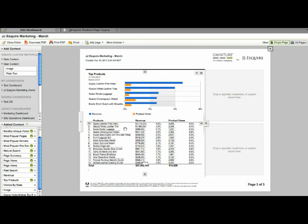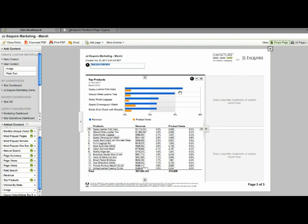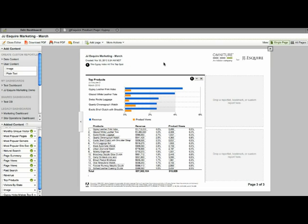And so you can actually see and read the full descriptions now. And so I'm going to quickly add a note or an annotation that says the gypsy hobo hit the top spot and make an annotation before that reportlet.